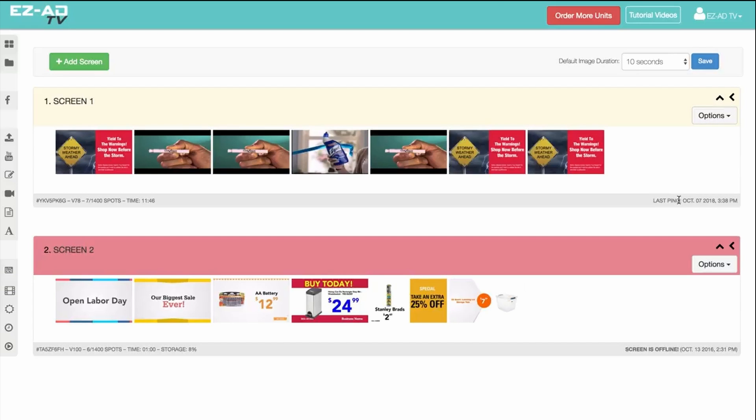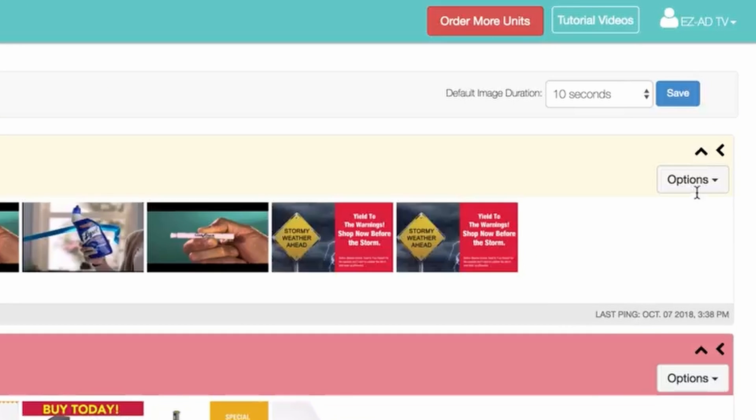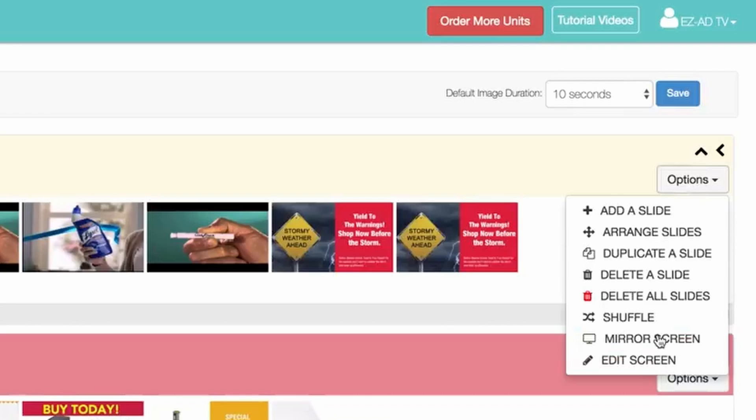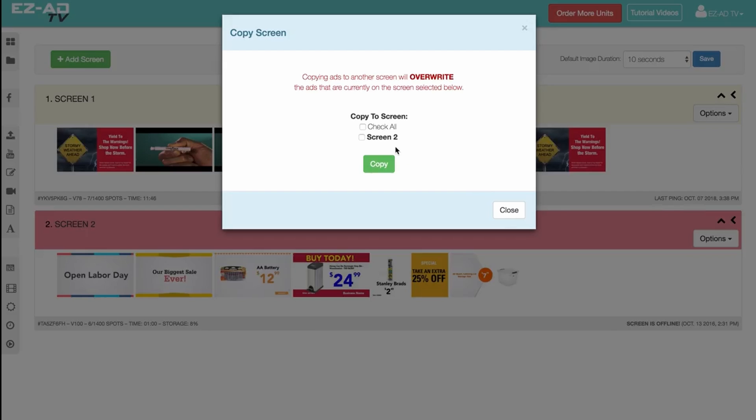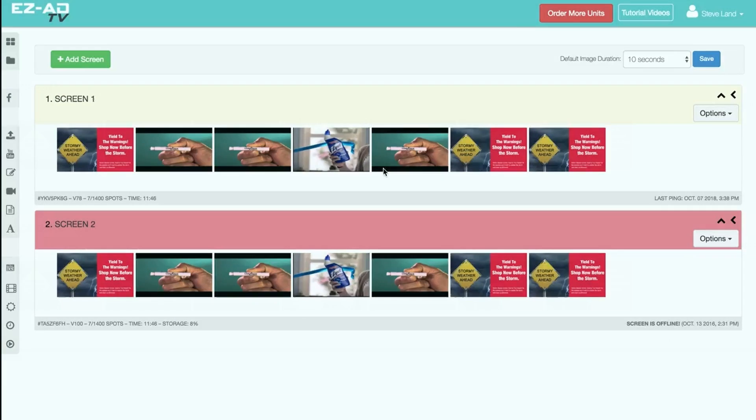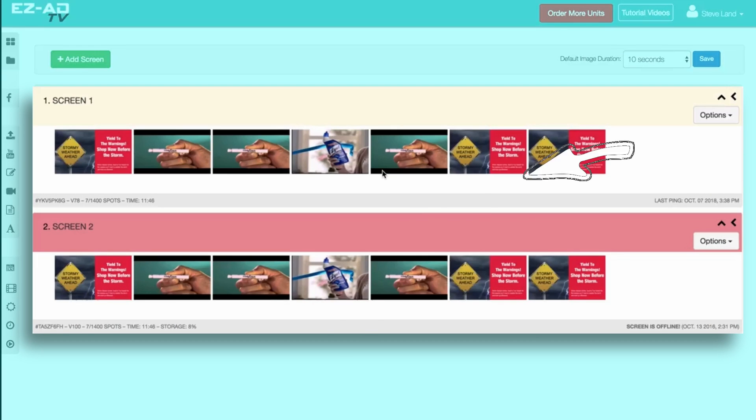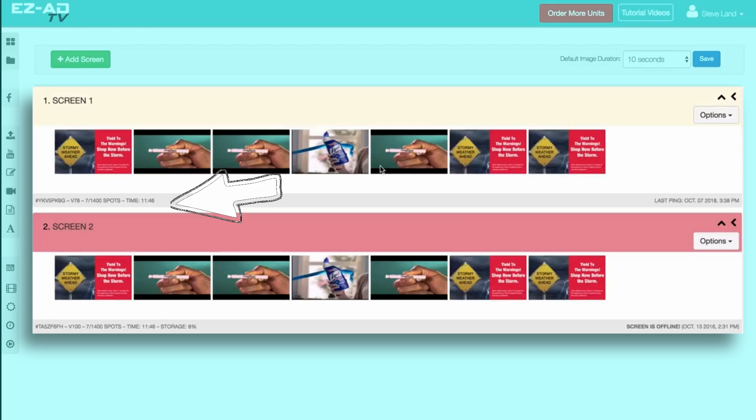To copy your playlist to another EZ-Ad screen, click on the Mirror button. At the bottom of each EZ-Ad screen box is some important information regarding your device.